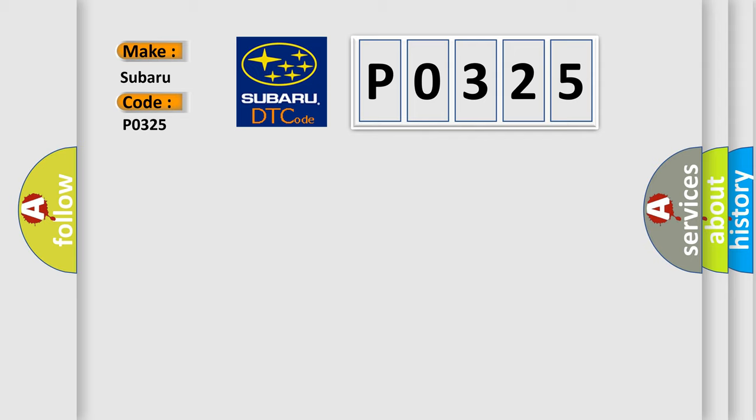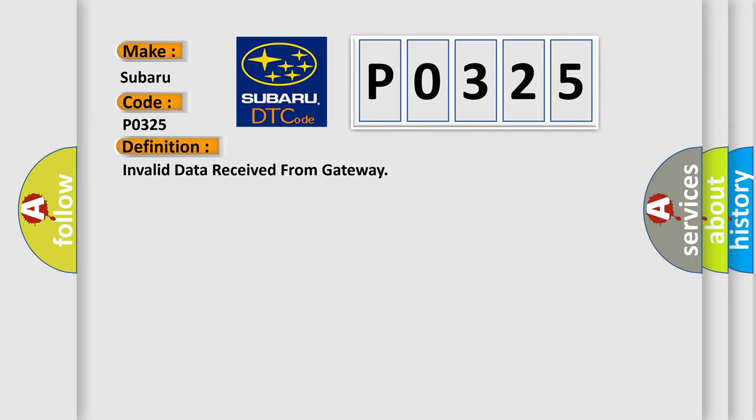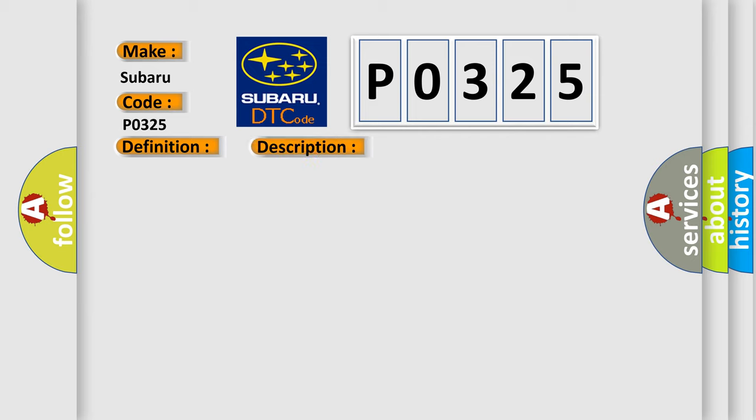The basic definition is: Invalid data received from Gateway. And now this is a short description of this DTC code.